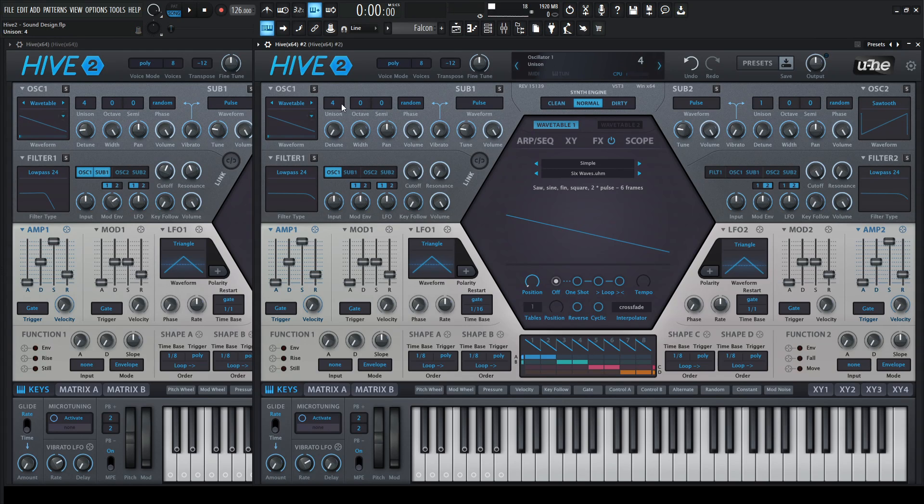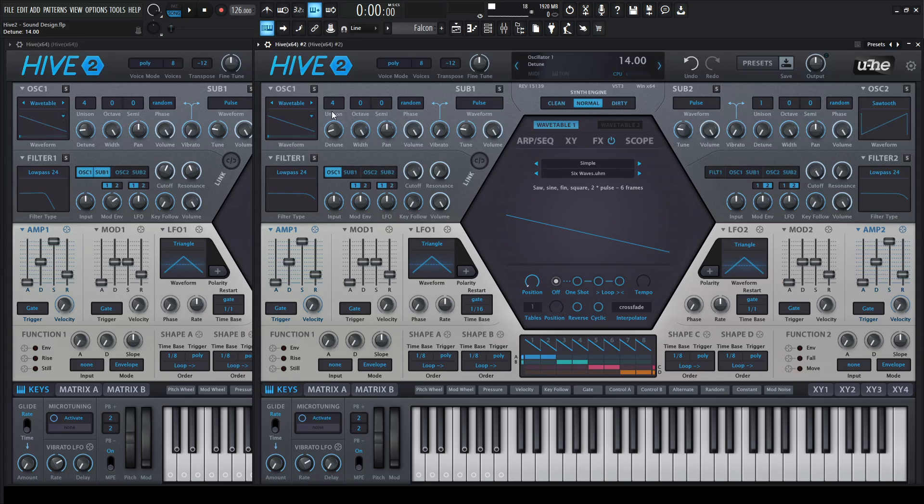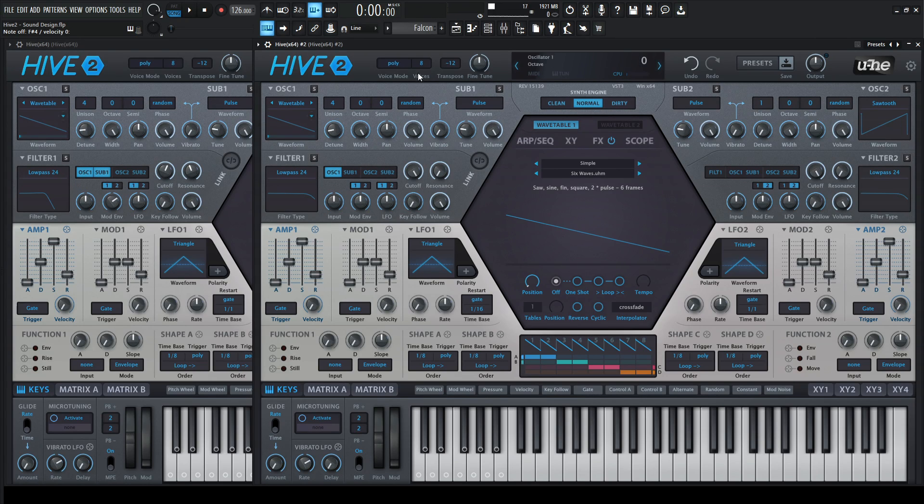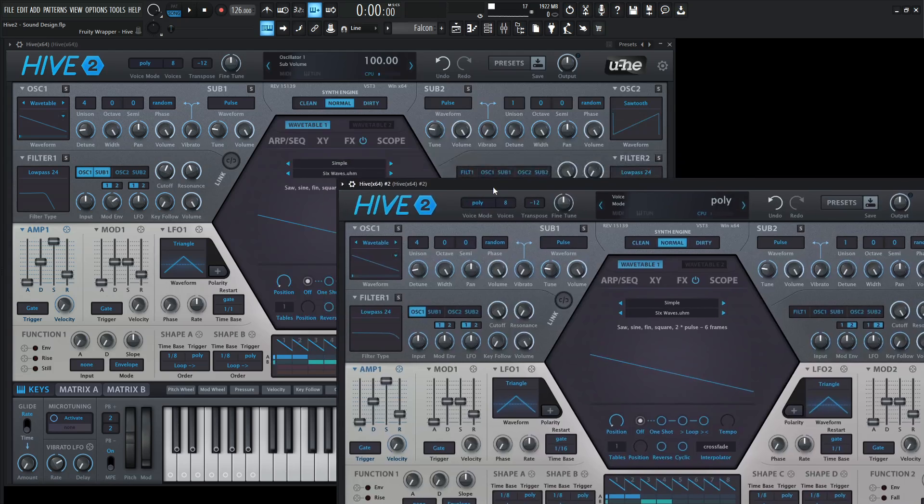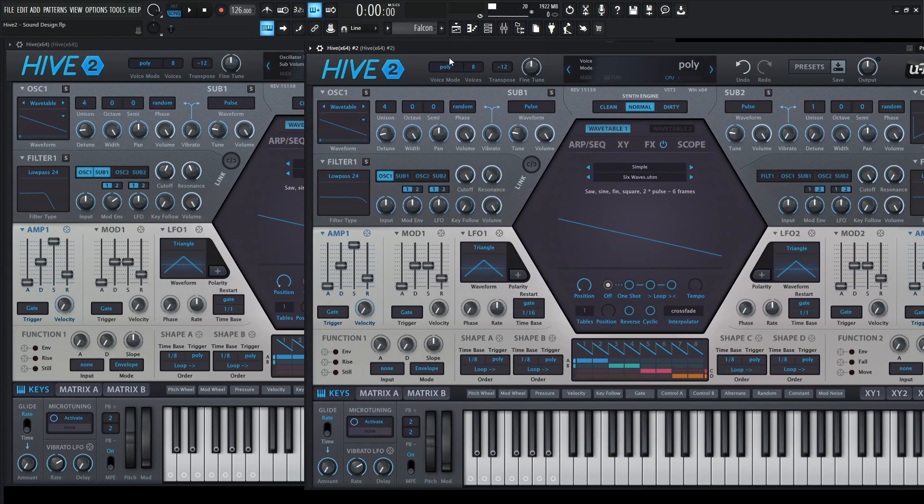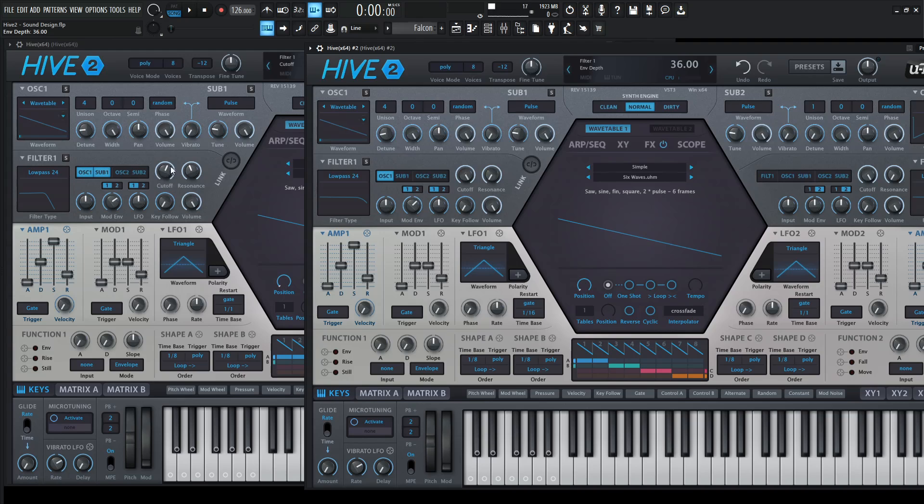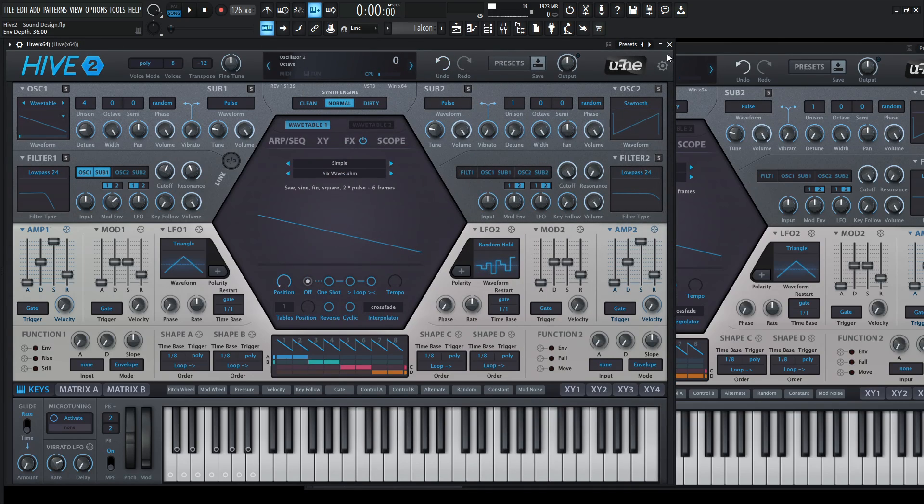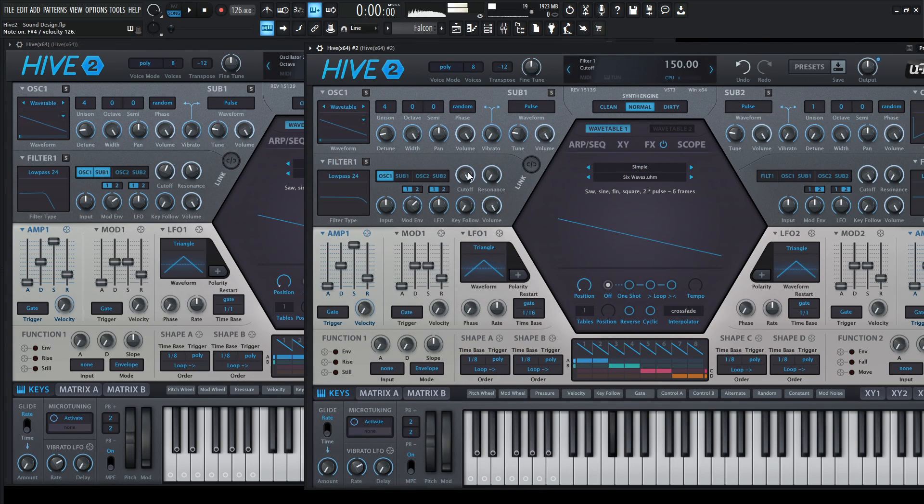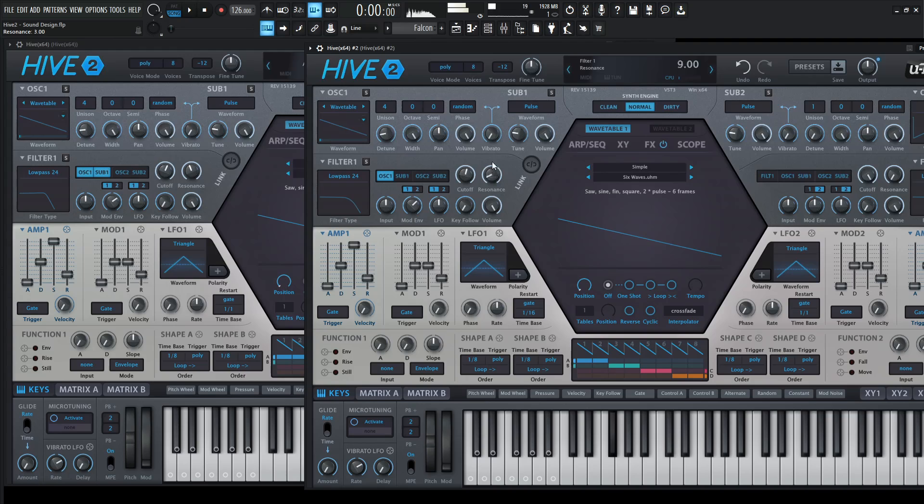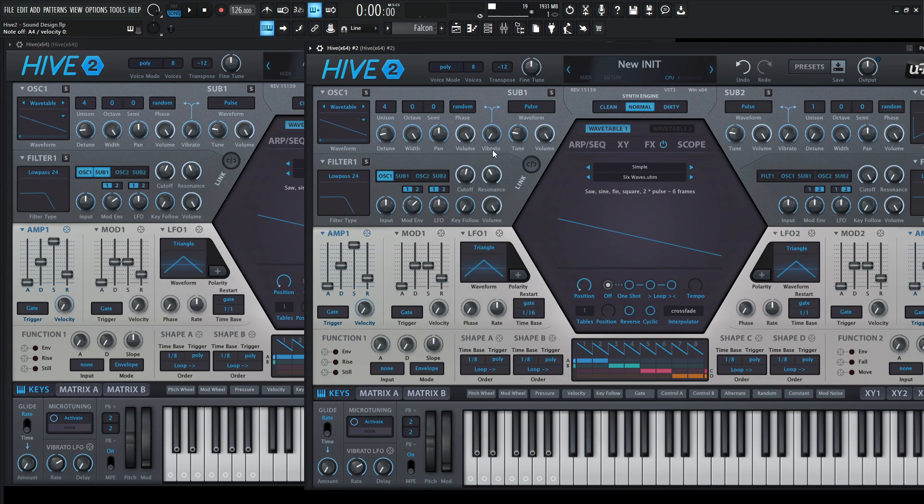Okay, so we have some unison at four. Our detune's a little bit up. We're not going to do exactly right. So kind of close to that. And we are using the normal engine, nothing too crazy. A little bit of mod envelope on our cutoff. Cutoff's maybe 99. Just something kind of like that.